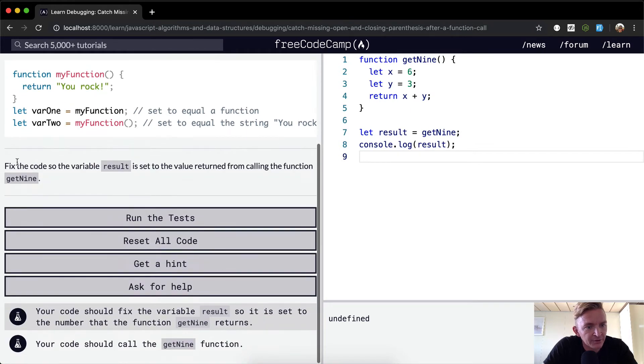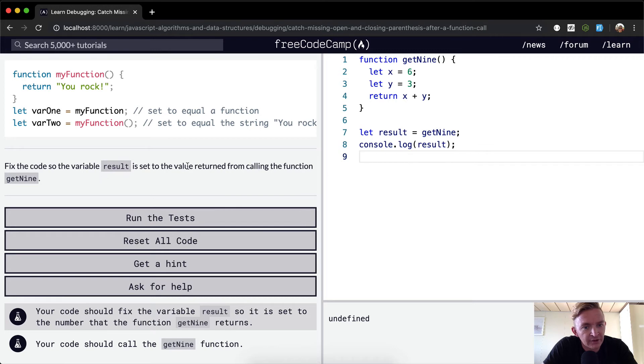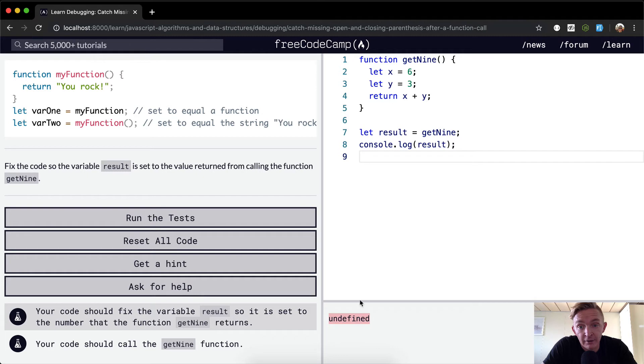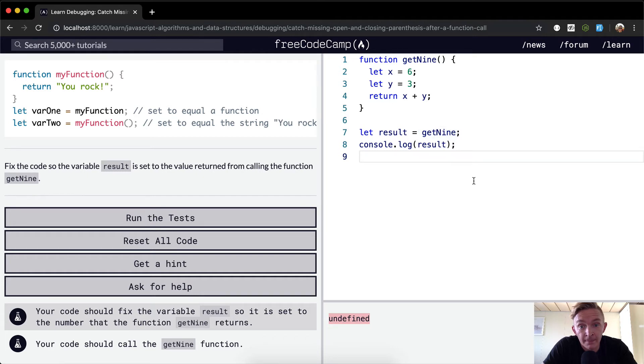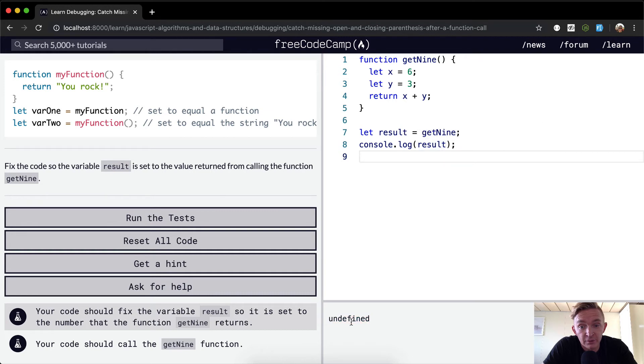So yeah, here we want to fix the code so that the variable result is set to the value returned from calling the function getNine. So right now, it's set to result is equal to getNine.